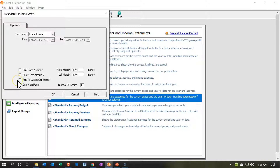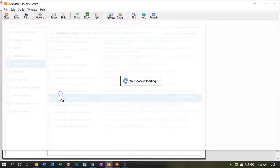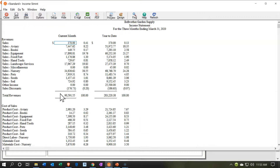We have the option to print all words in capitals — no — and to center on page. You also have margin settings and number of copies. I'm going to go ahead and say OK. There we have our standard income statement.